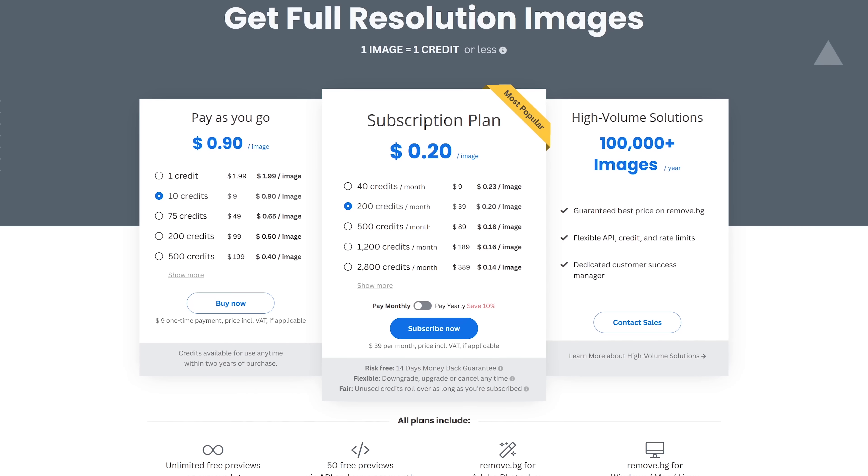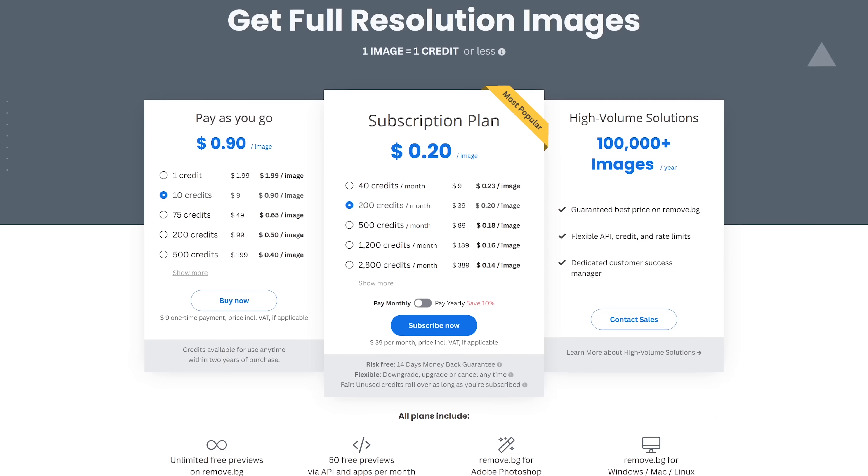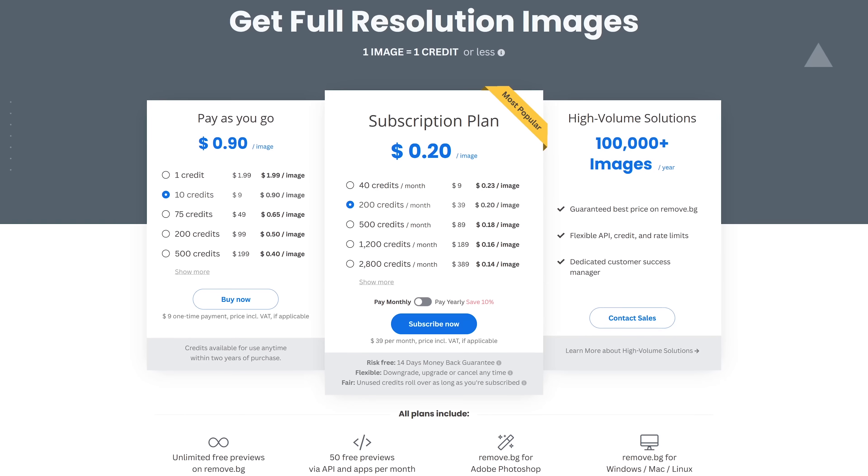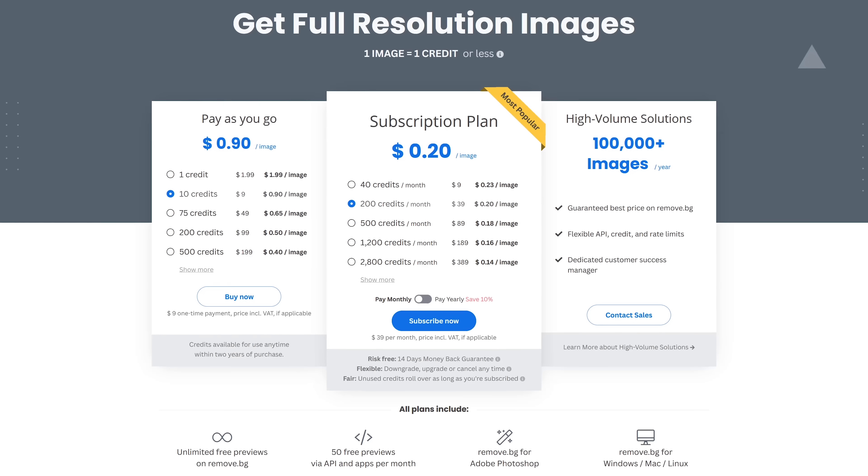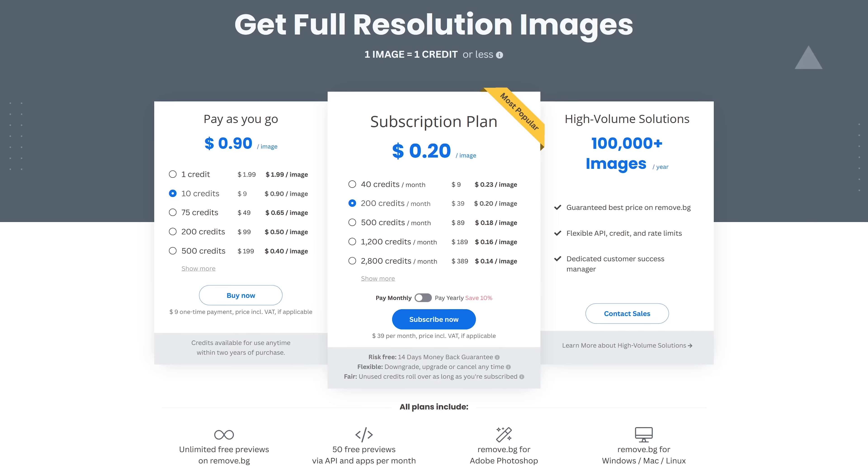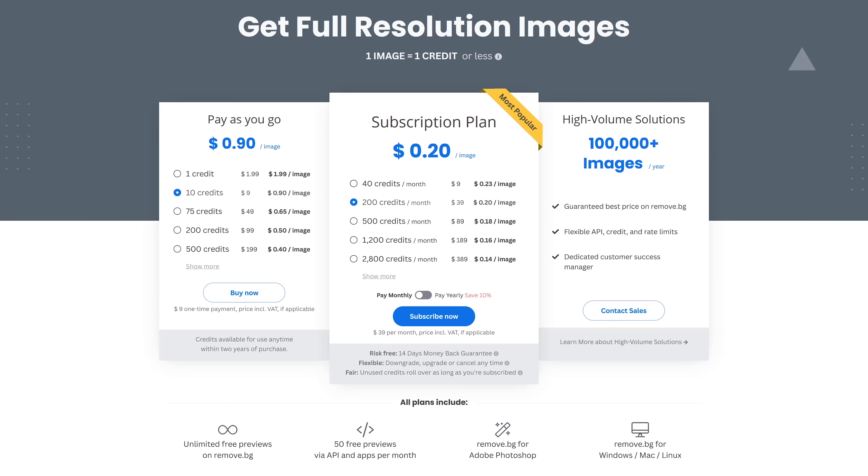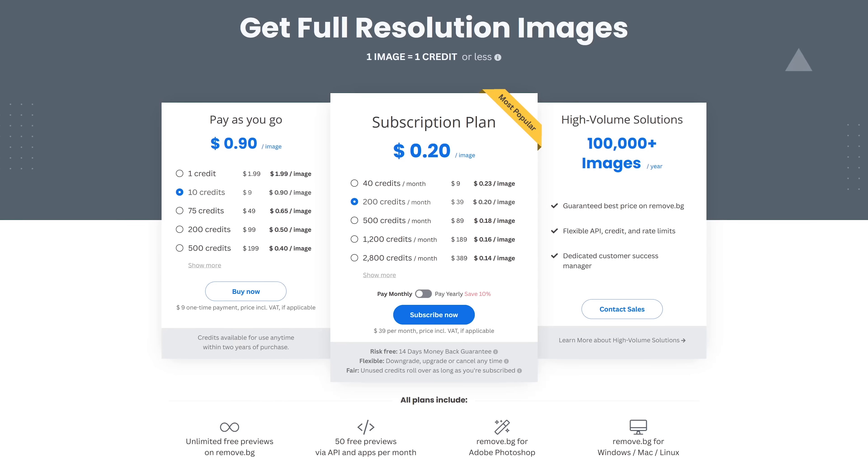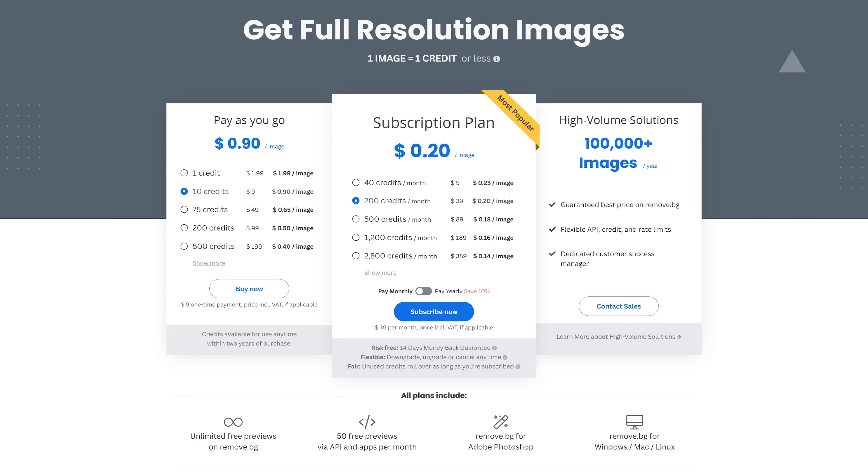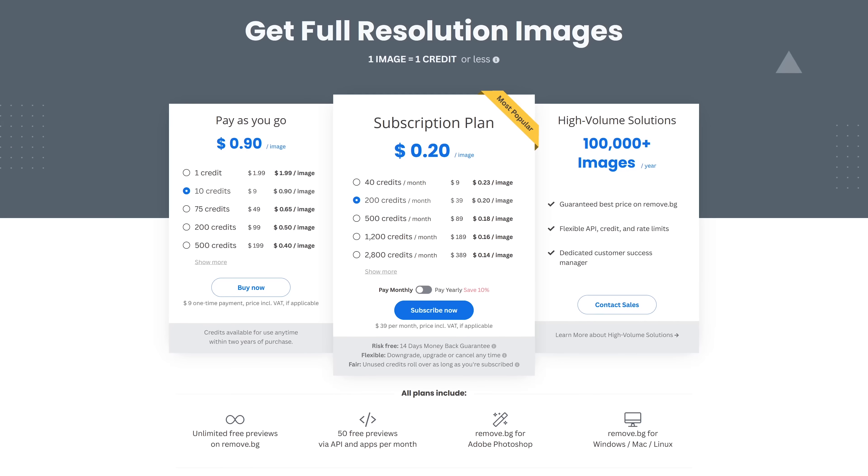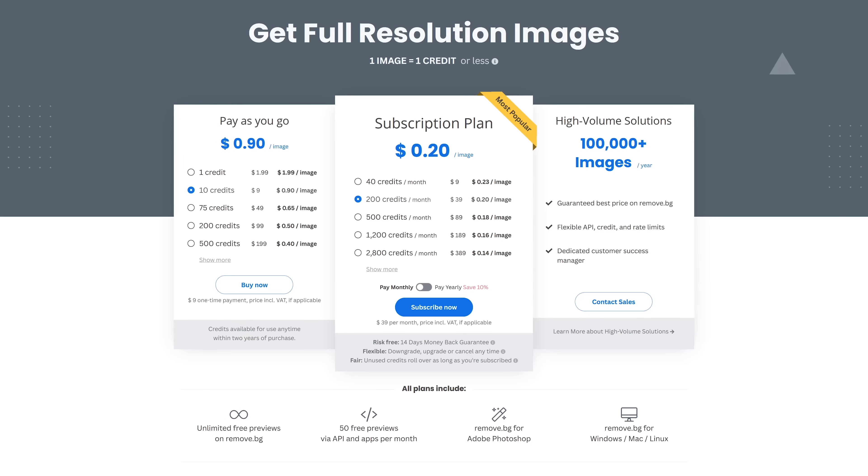With a free account, RemoveBG is very limiting. You get one free credit per month that you can use to download an image in high resolution. Otherwise, they do have a pay-as-you-go model, or you can sign up for a subscription plan starting at $9 per month.